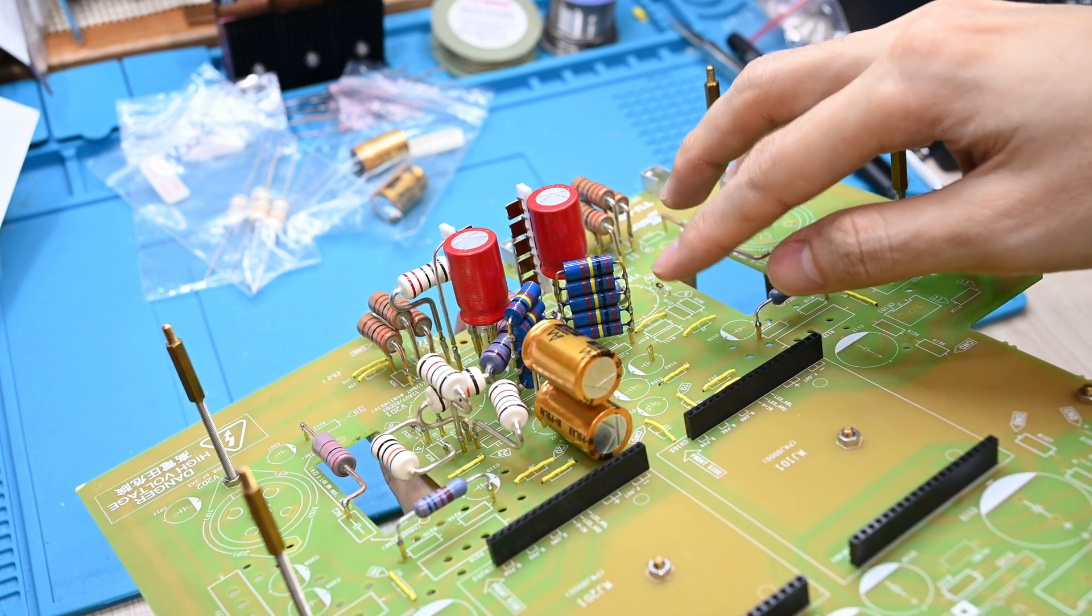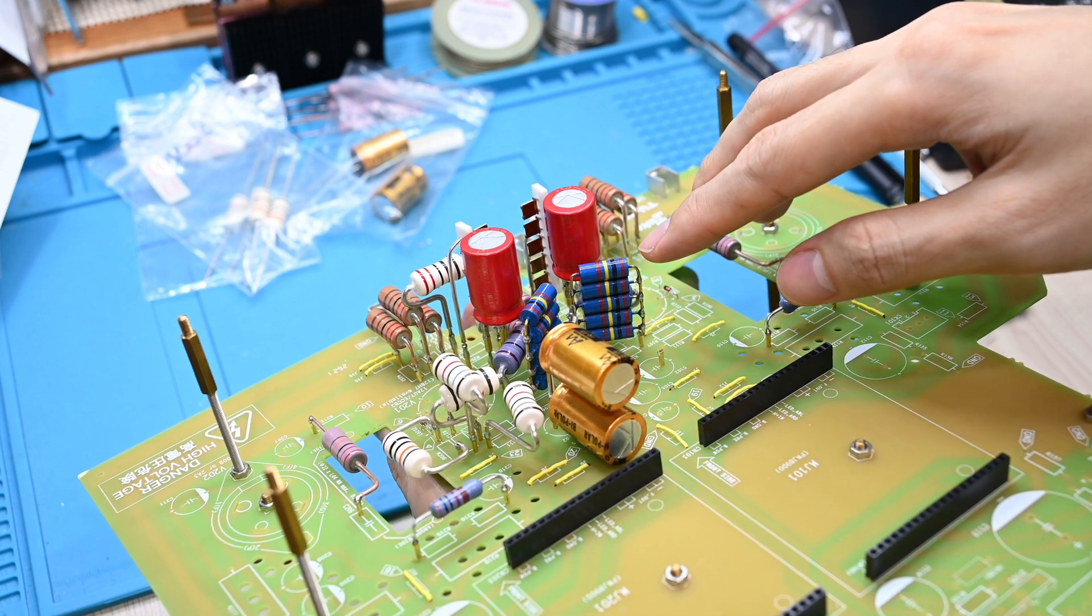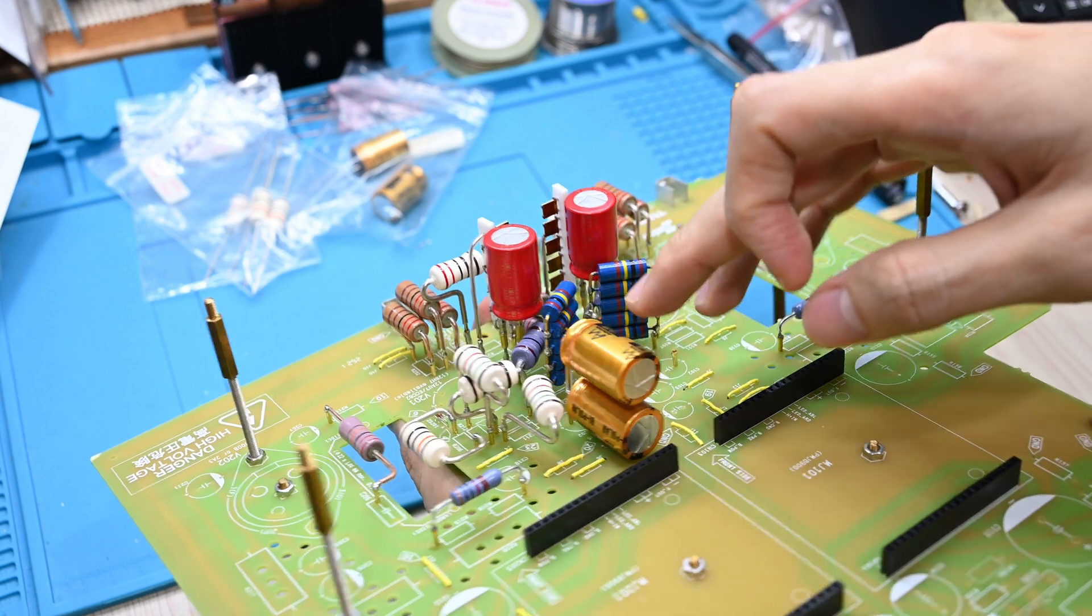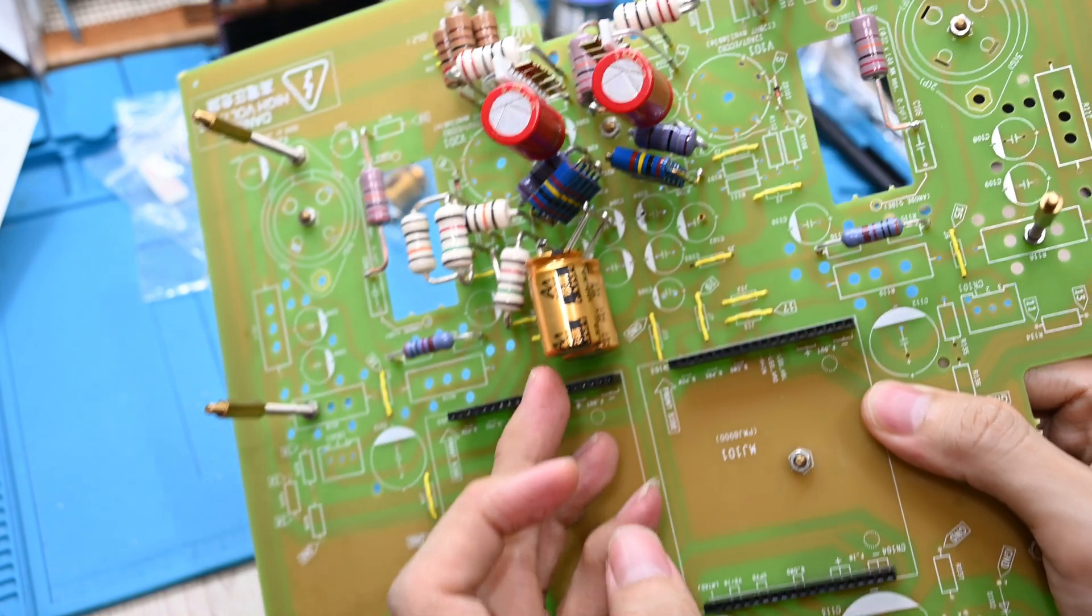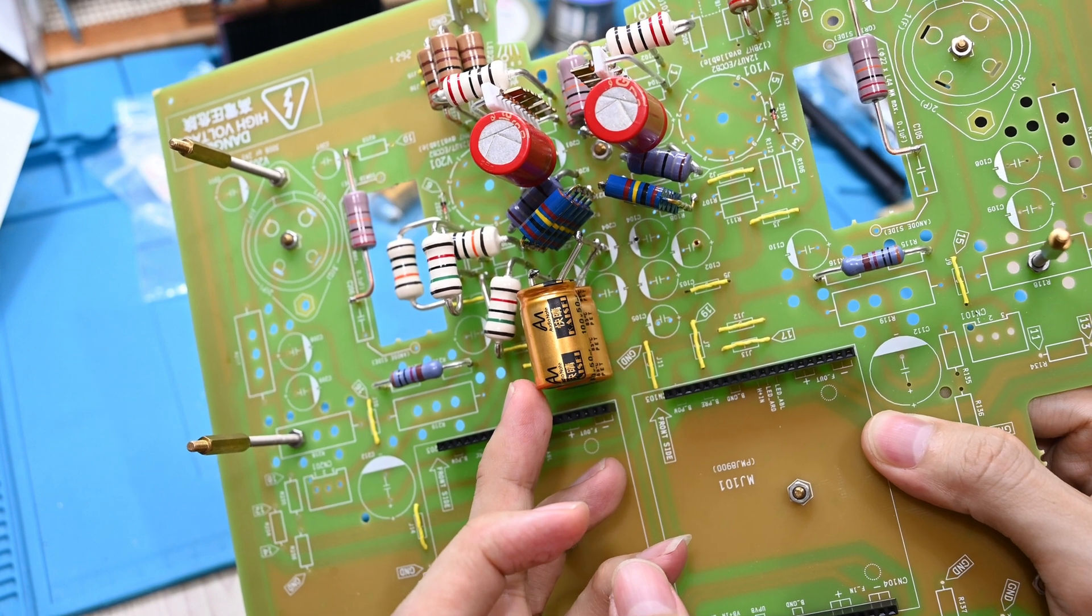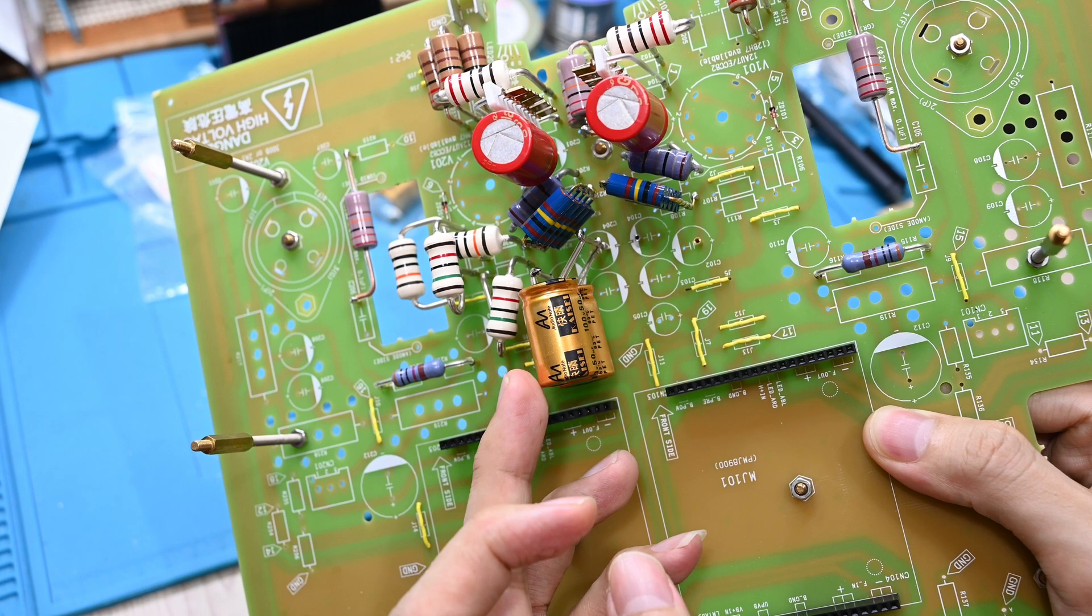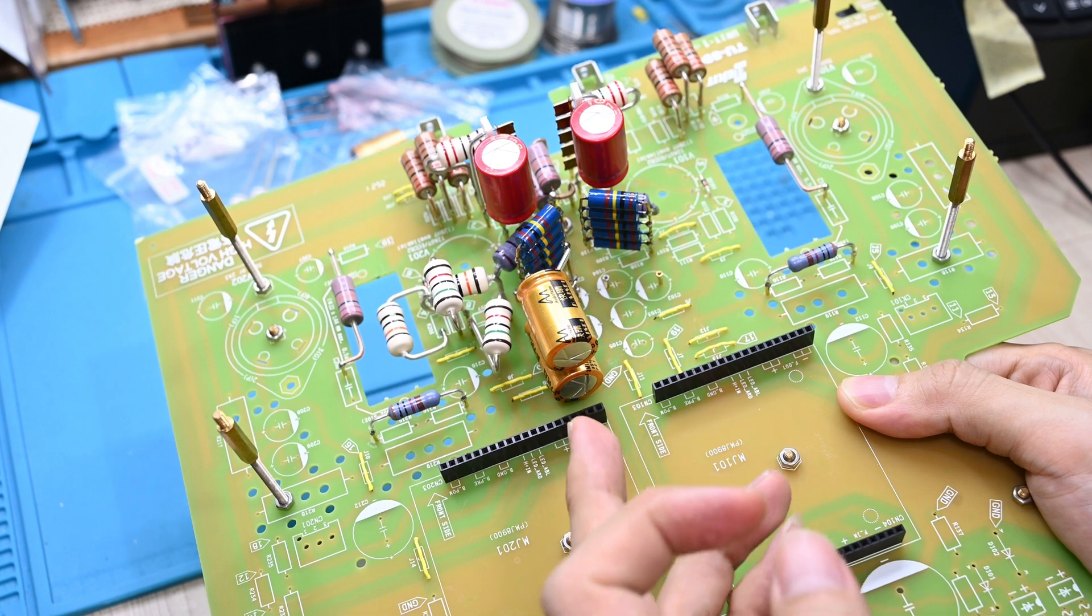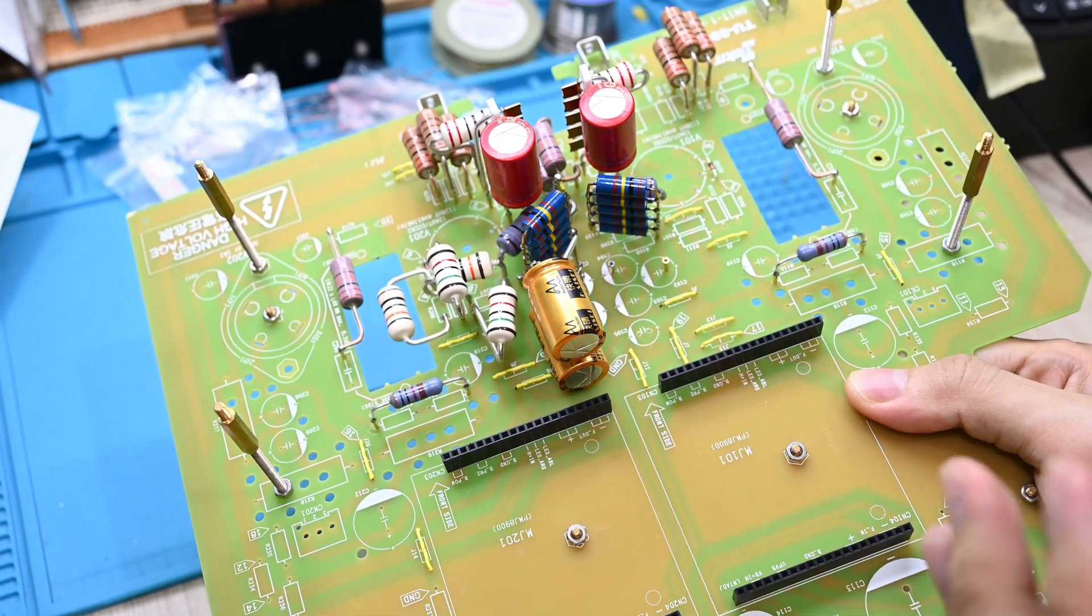This one is actually for the second tube 12AU7, and this will be bypassed by the Audio Note KAISEI non-polar. This one I configure the capacitor in Super E mode. Super E is a very famous kind of Black Gate configuration. Basically you put two non-polar capacitors.